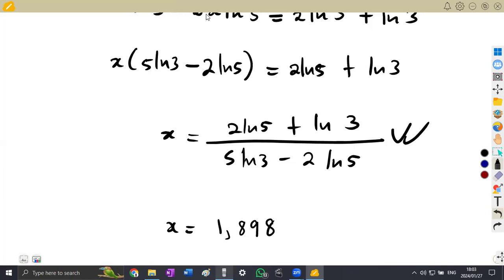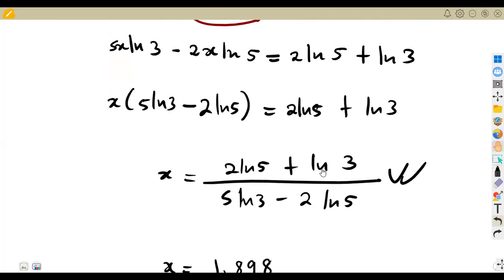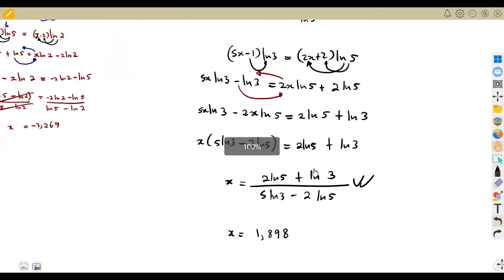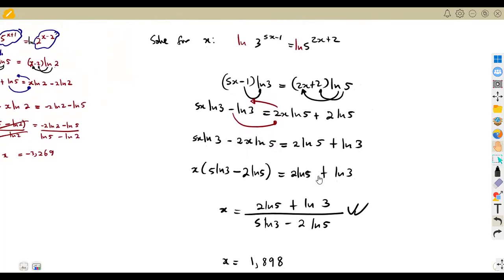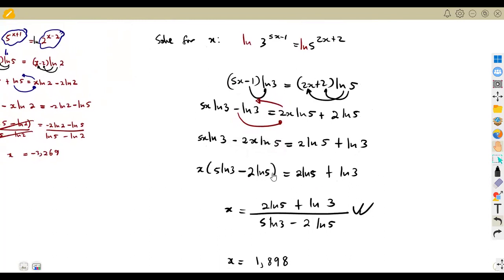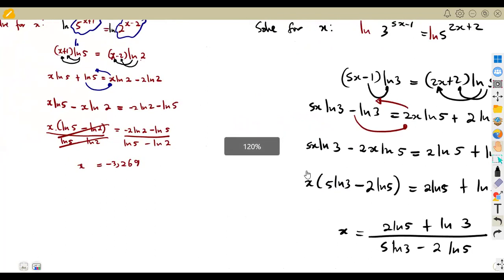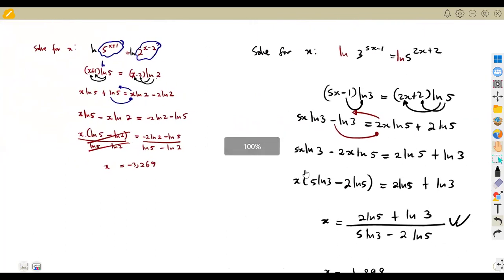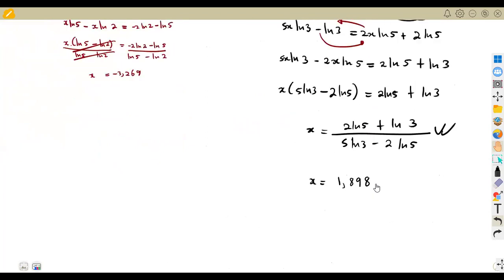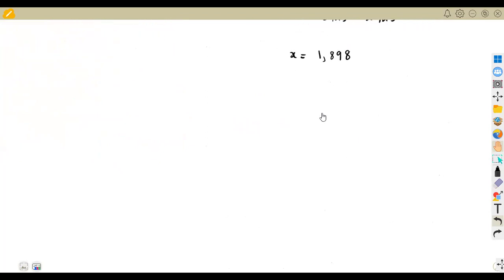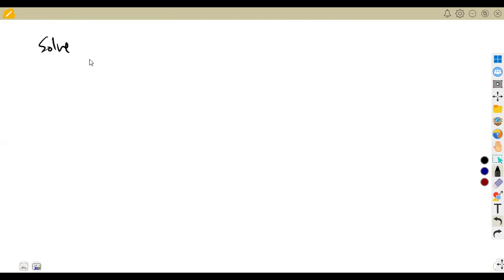These are the typical exam questions you should expect. Be careful: introduce logarithms, expand, collect like terms, and simplify to solve for x. Let's try one or two more questions to conclude.